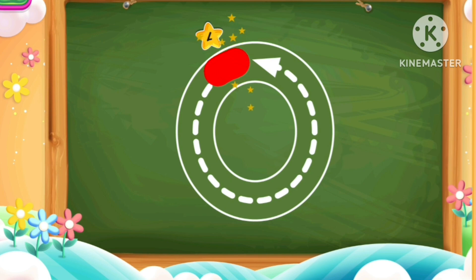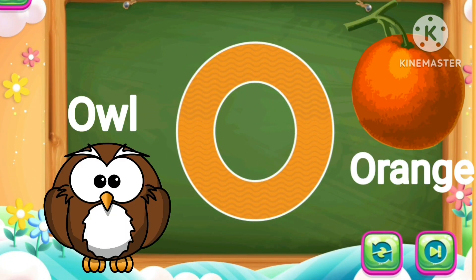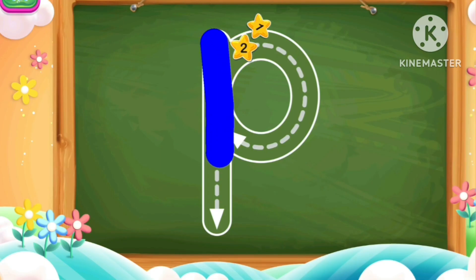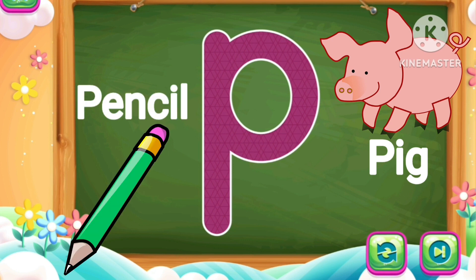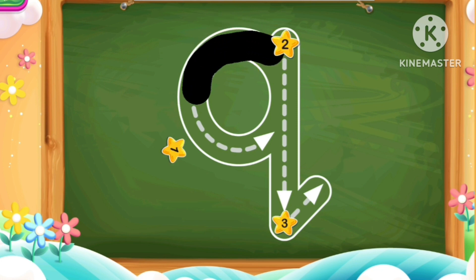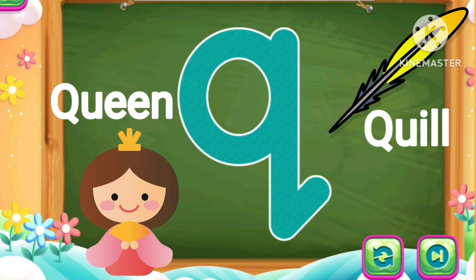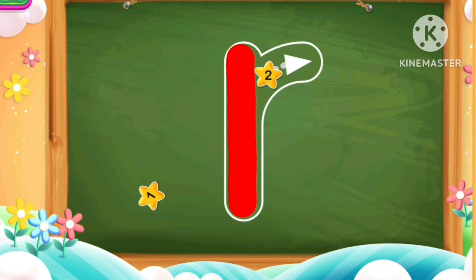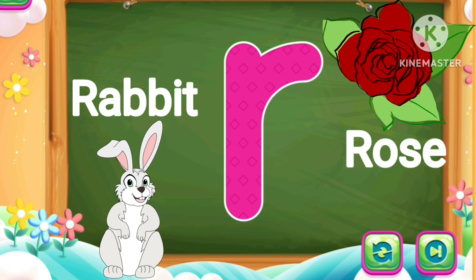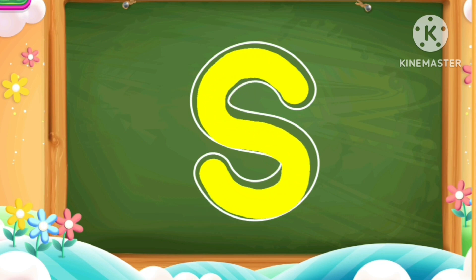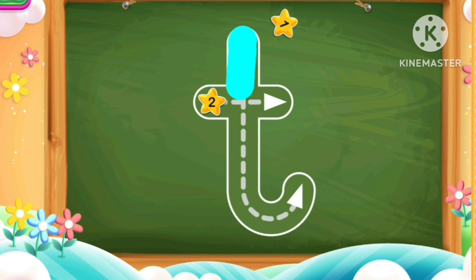P, blue color. P P for big pencil. Q, black color. Q Q for queen. R, red color. R R for rabbit, rose. S, yellow color. S S for star, shoes.